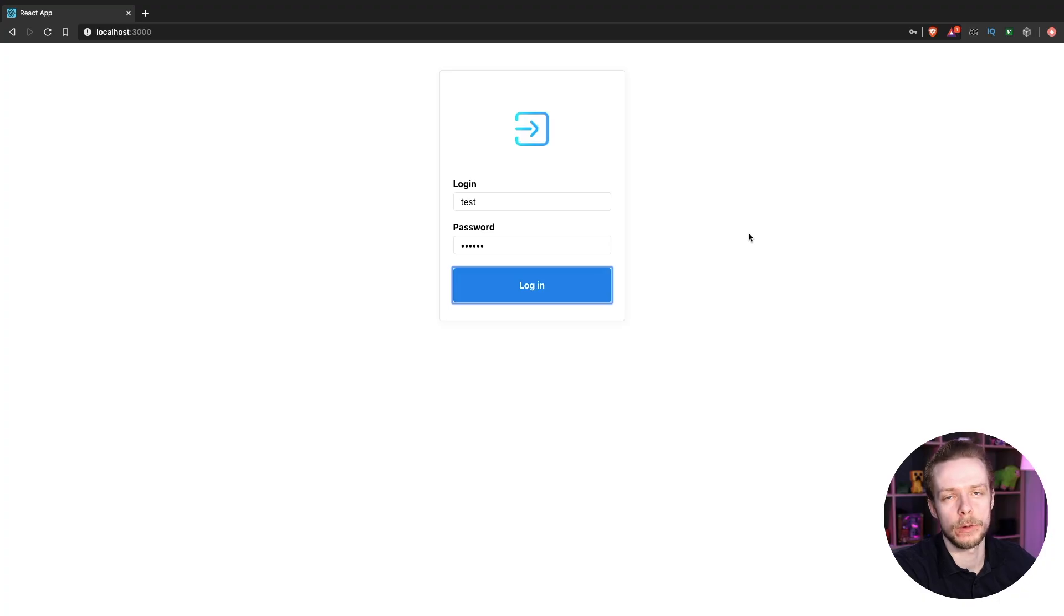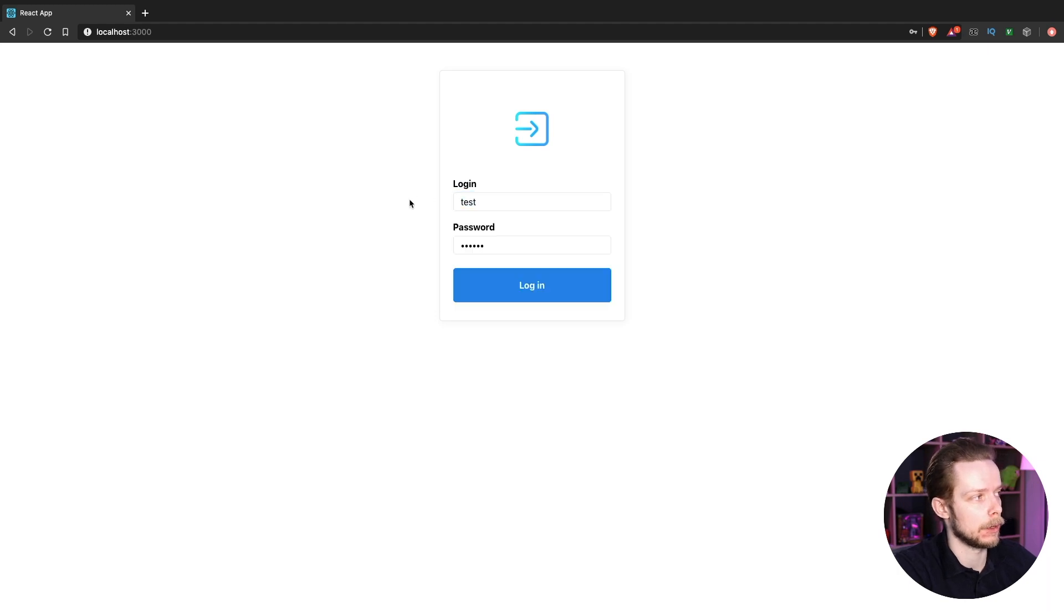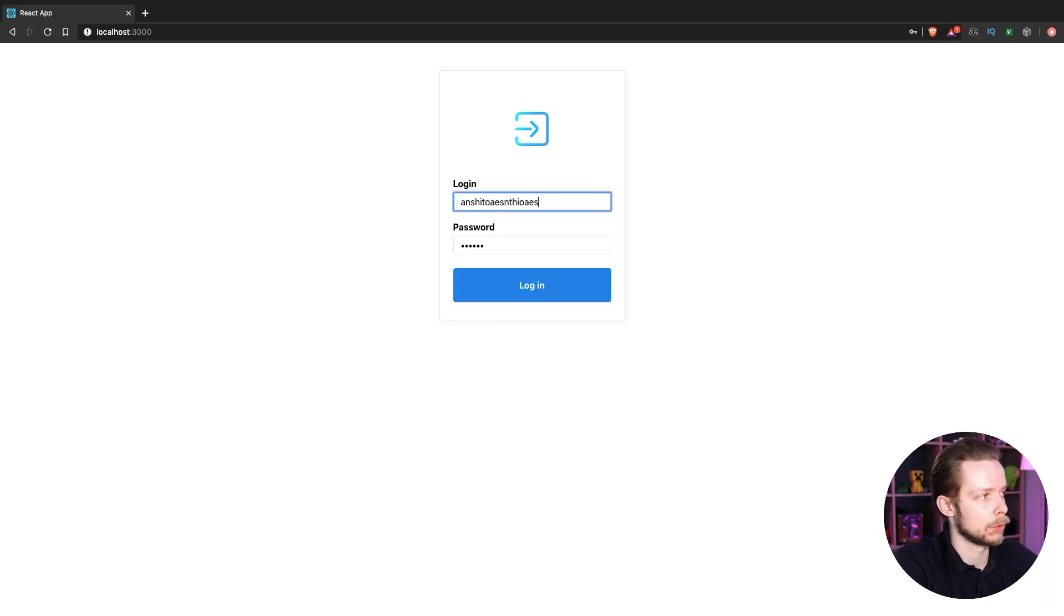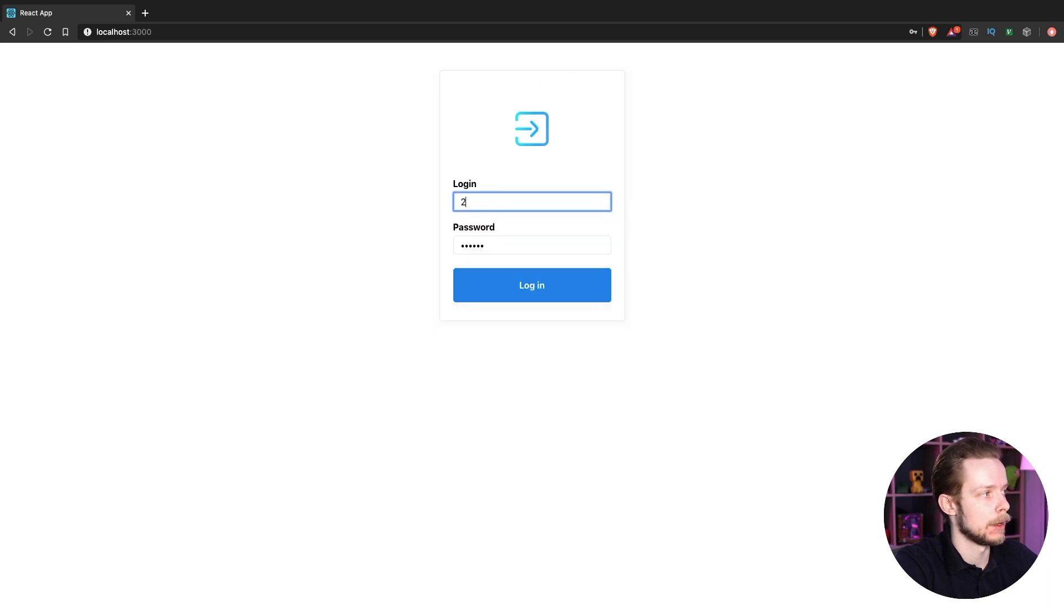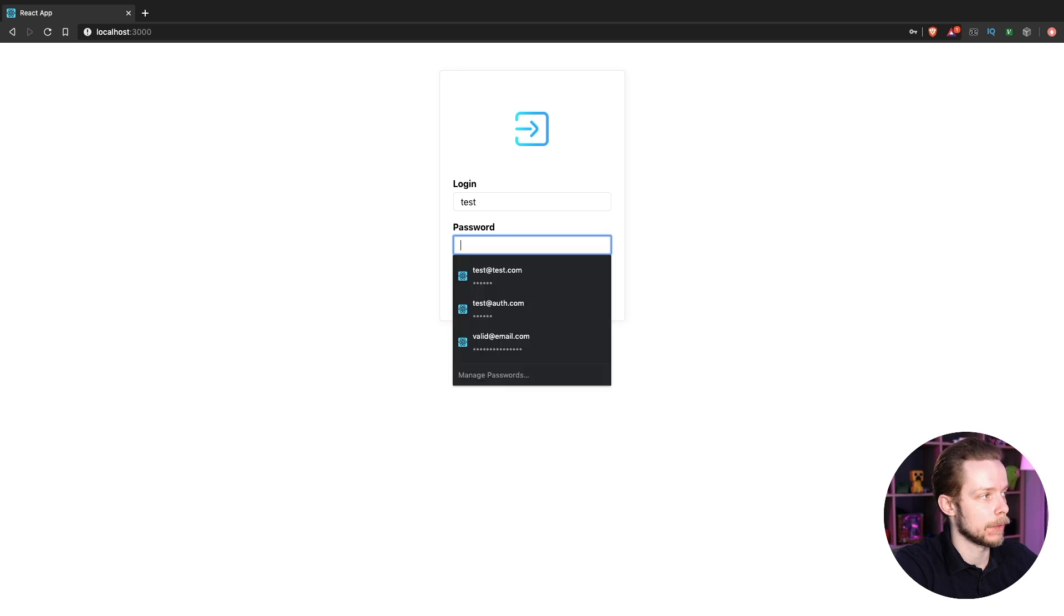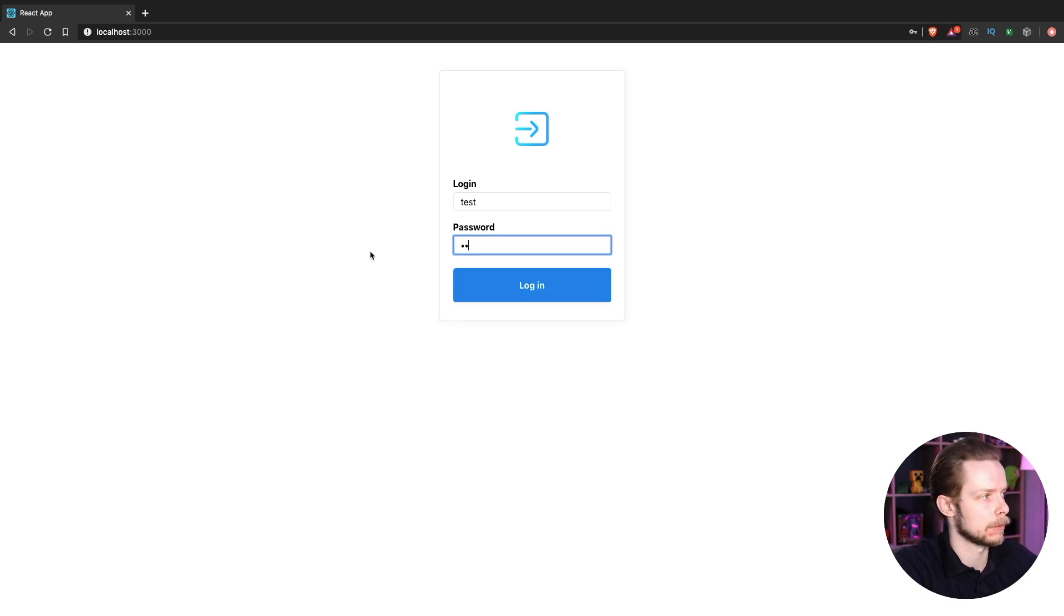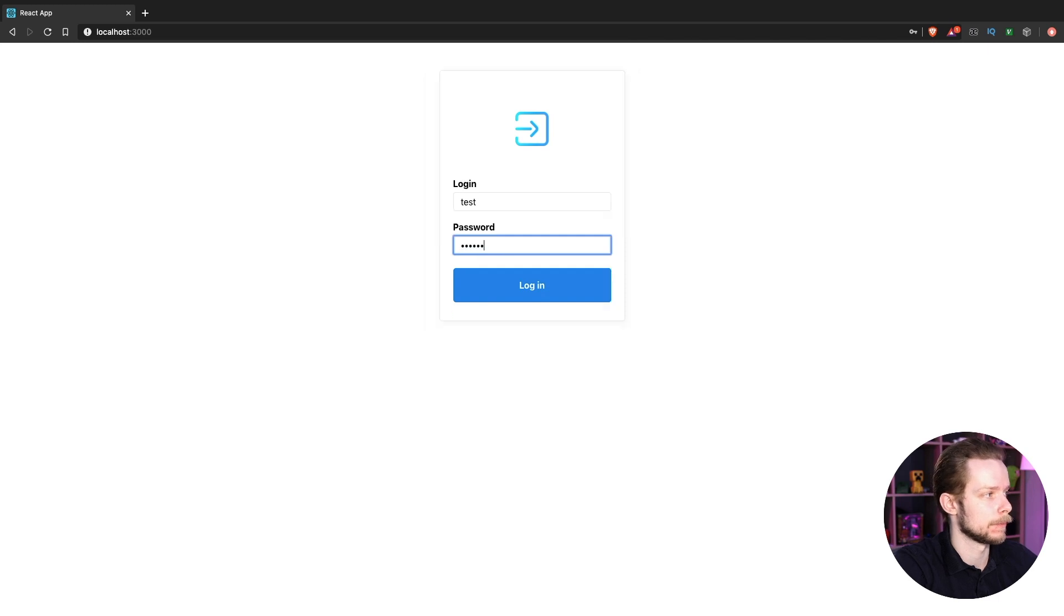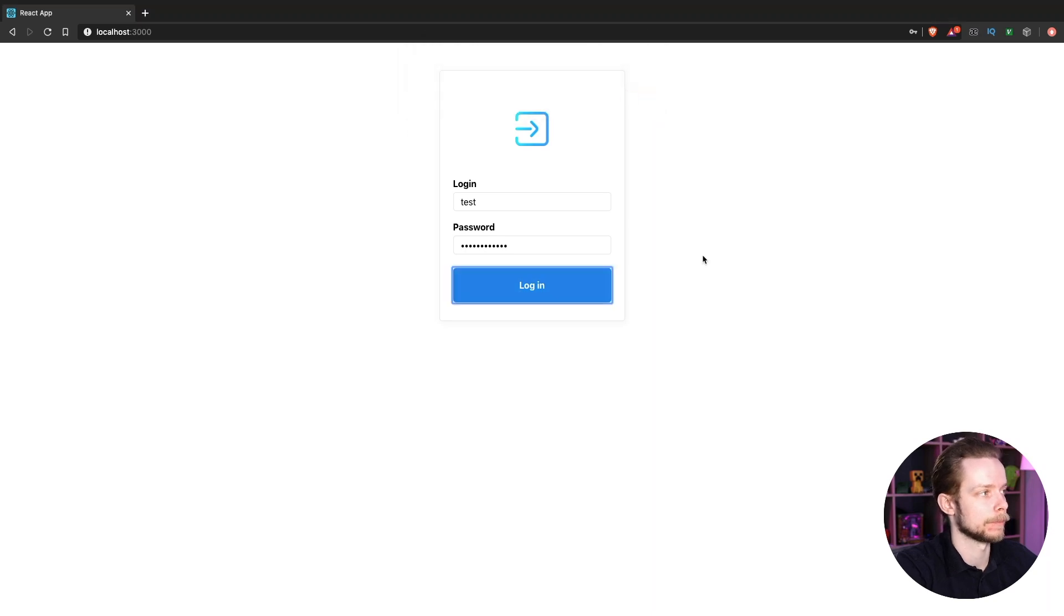We will continue to work on example from the previous video. We have a simple login form where we can input login. That shouldn't be too long, otherwise we will have an error that login must be shorter than 10 characters. And we have a password that should be longer than six characters. When we login, the form alerts the login and password values.